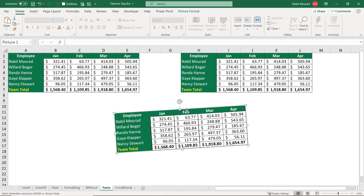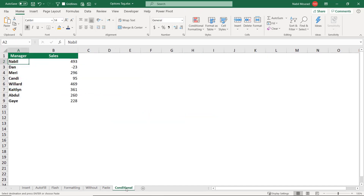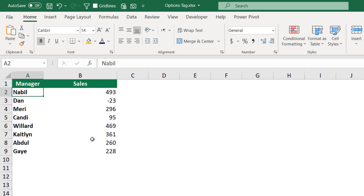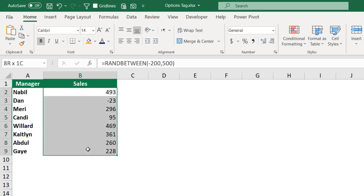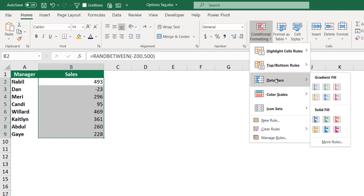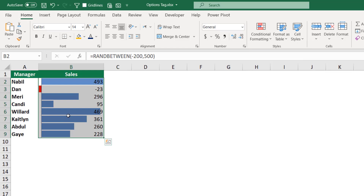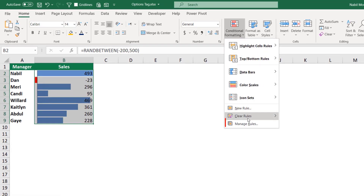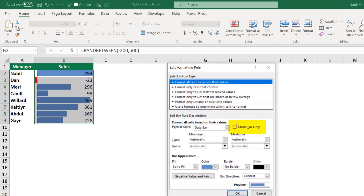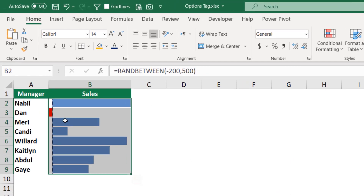In my last example, I use the options tag to create dynamic conditional formatting that can be combined with a dashboard. I have a simple setup showing a manager and sales amount. I select the range of numbers, go to the home tab, click conditional formatting, select data bars, and choose a solid data bar. I don't want to see the numbers anymore, so I go to conditional formatting, click manage rule, edit rule, and check 'Show Bar Only'. Now I can see the bars, and because these numbers are dynamic — created with a RANDBETWEEN function — every time I hit F9 it generates a new set of numbers and the data bar conditional formatting reflects them.